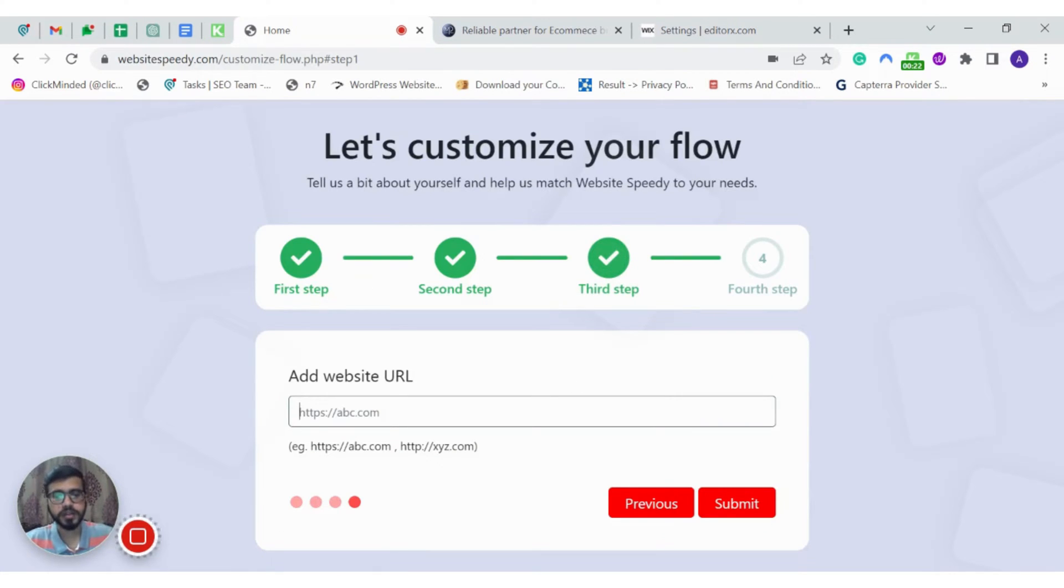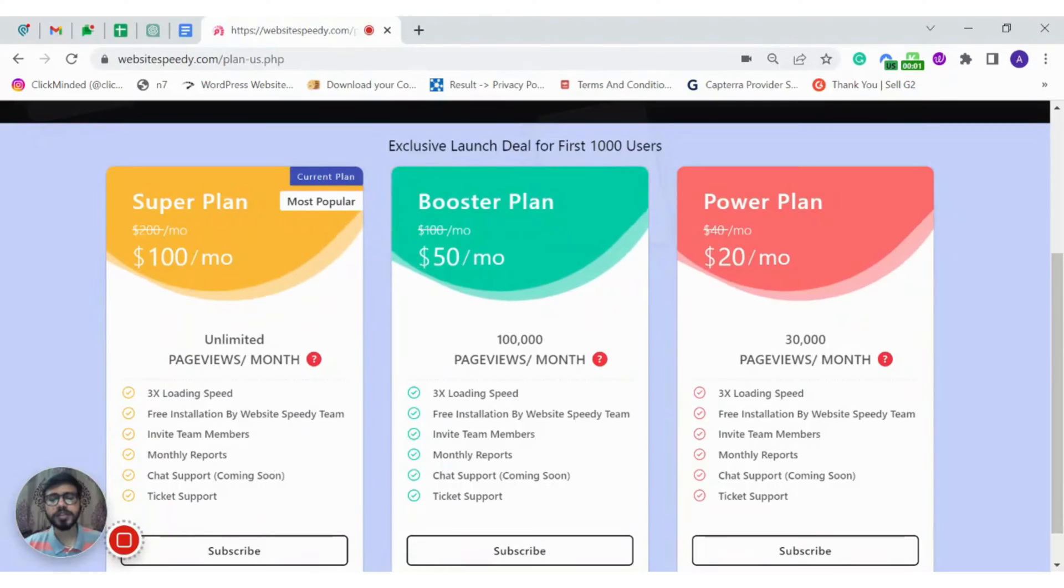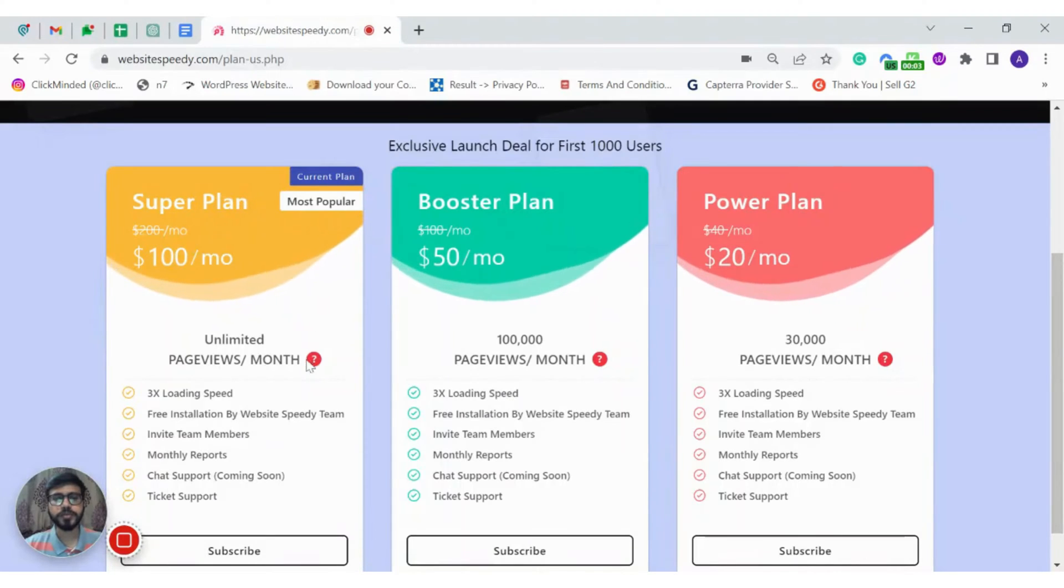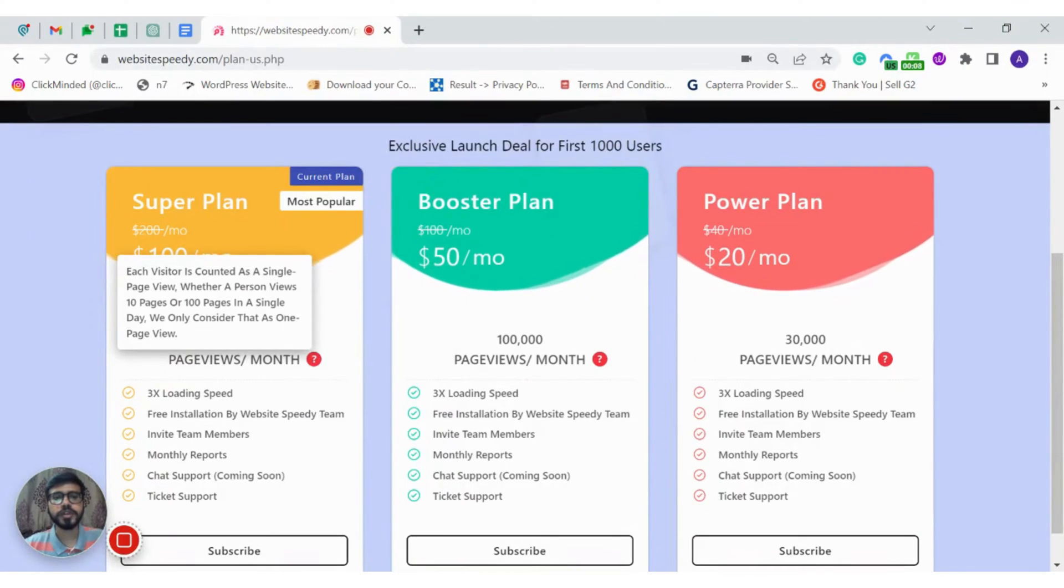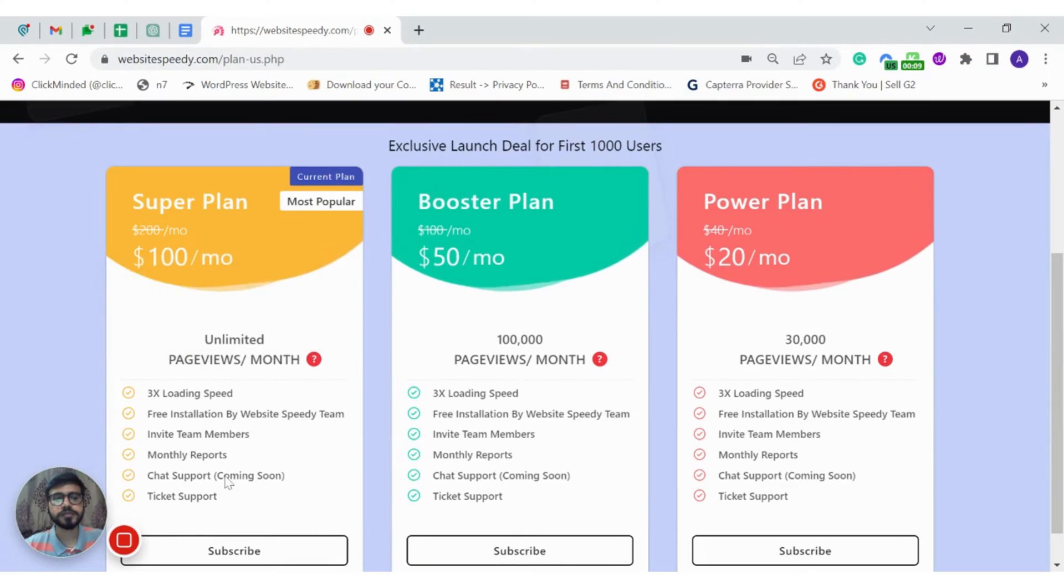To get started, enter your website address. Here you can select the plan based on your website traffic, since each visitor is counted as a single page view regardless of number of pages viewed in a day.